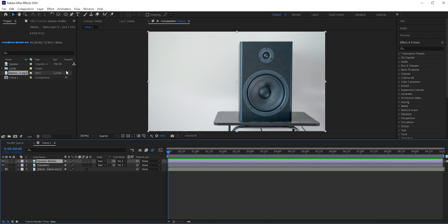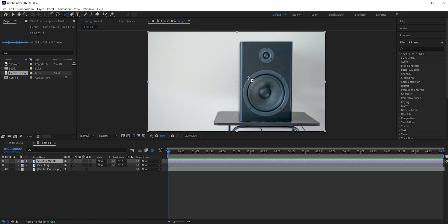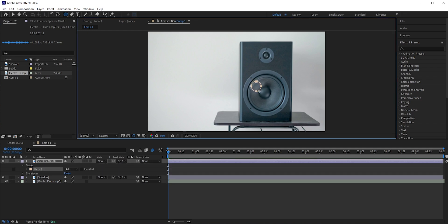Now with the speaker middle layer selected, select the ellipse tool. We will create the mask so that in this layer we have only the middle part or the woofer.